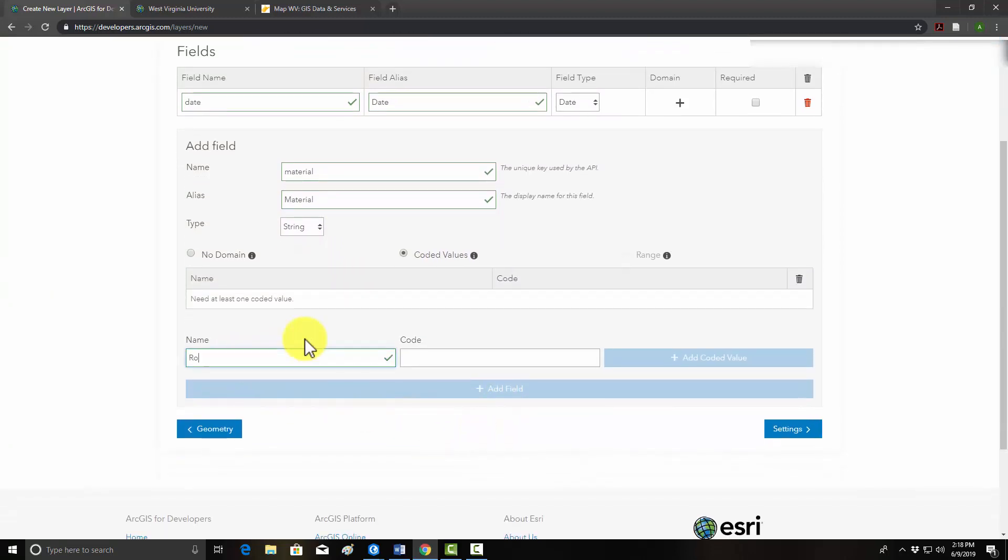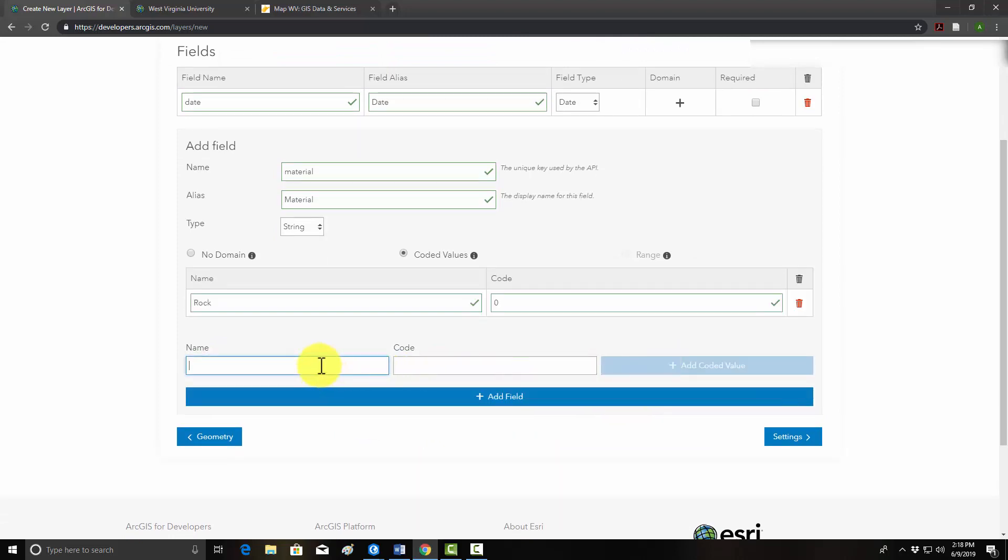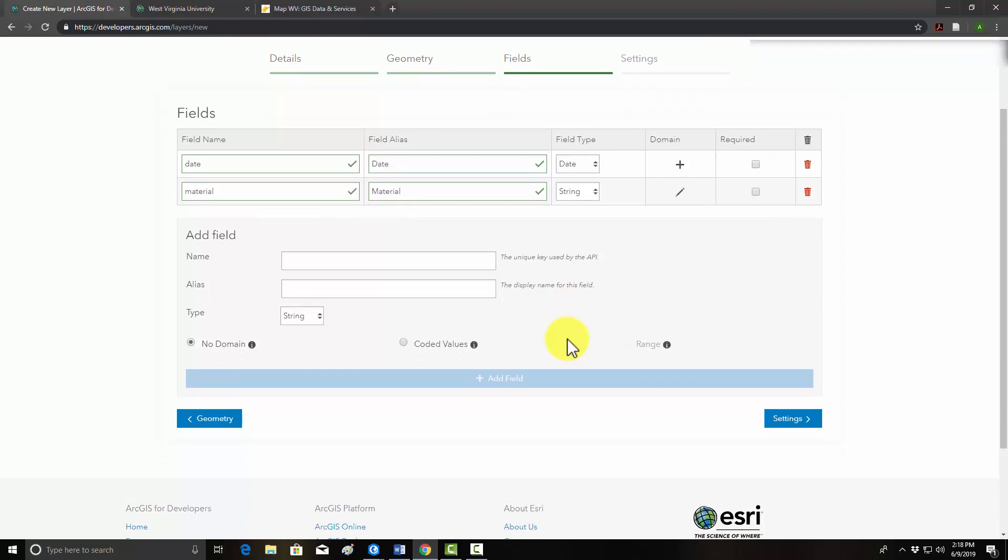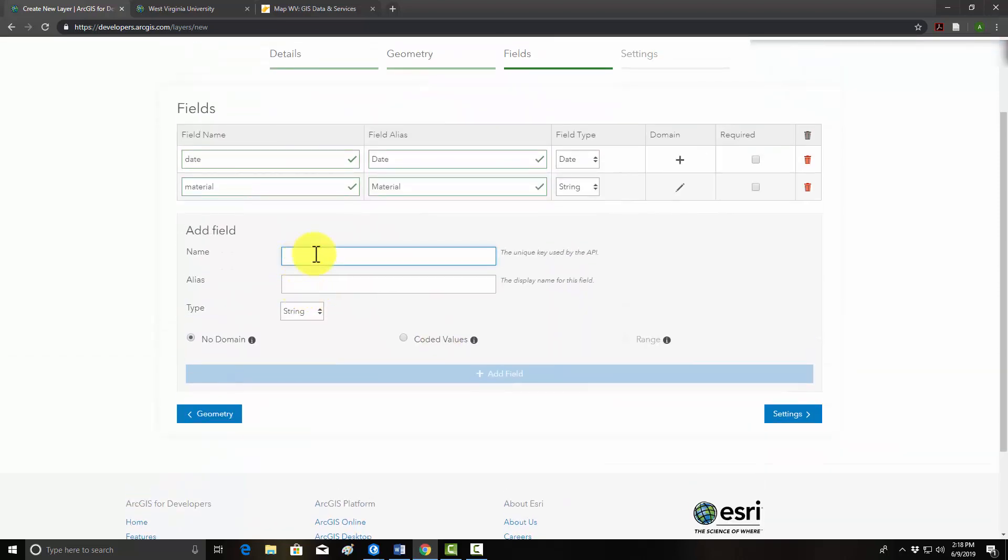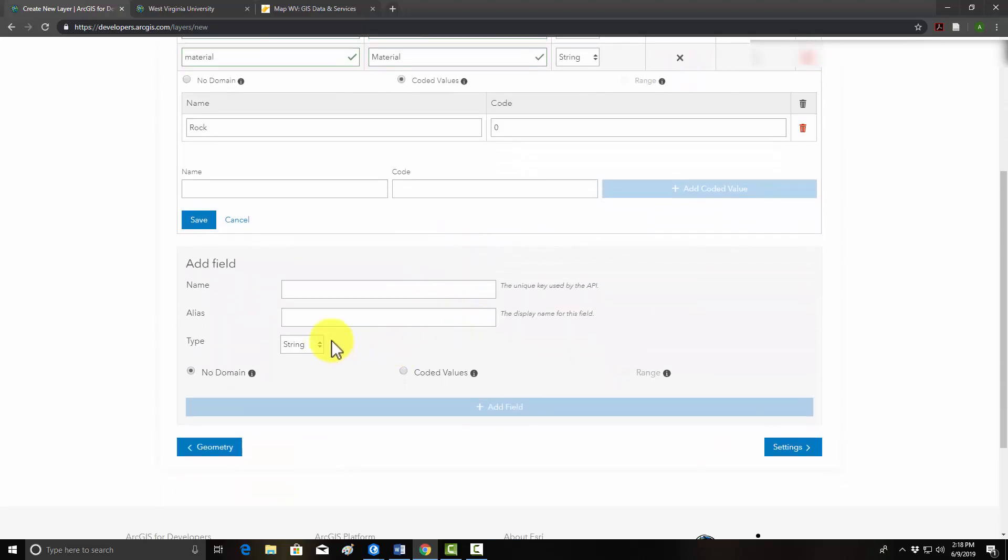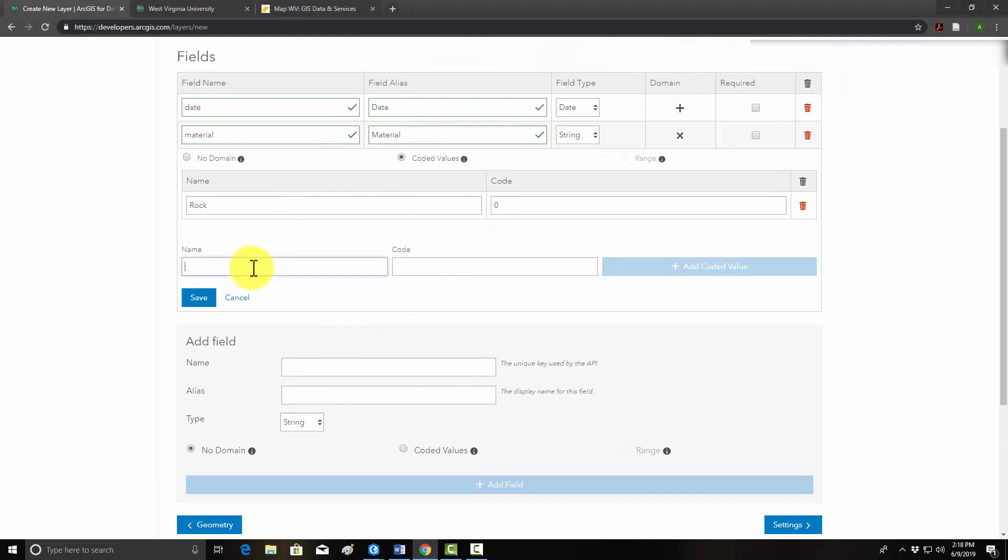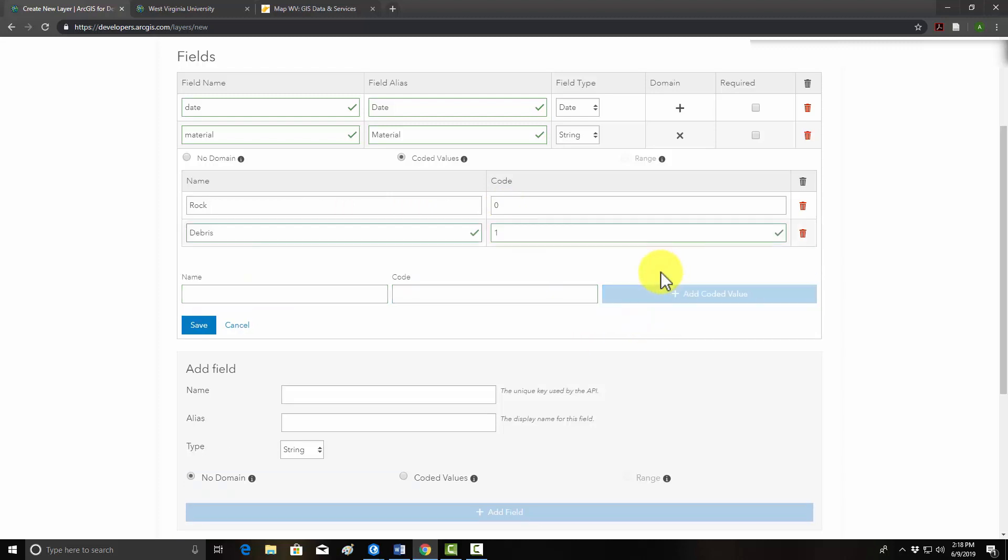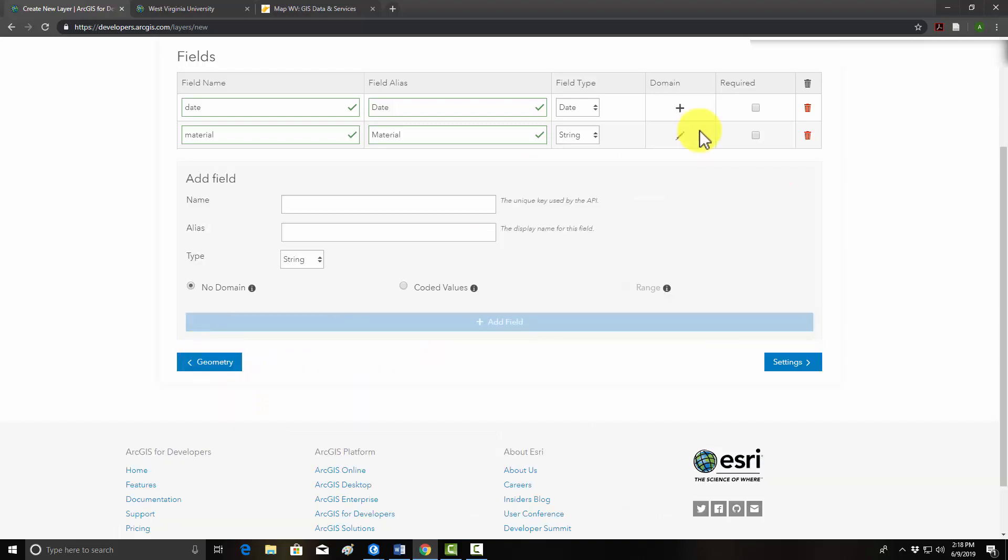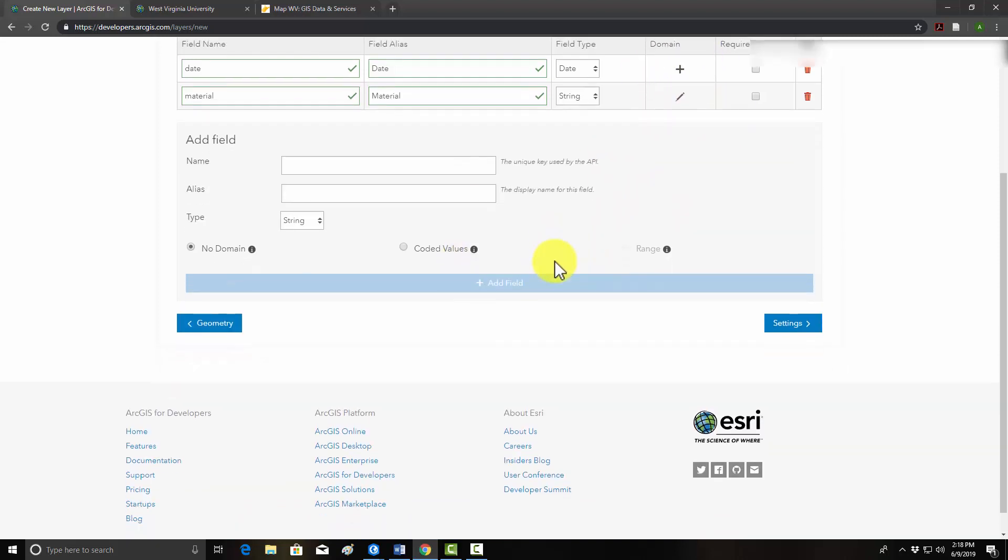So I'm going to create a field called material. We'll give it a capital M. We'll use strings, it'll be text, and we'll use coded values. So our options are rock, we'll give that a code of zero. We'll add it. And debris, code of one. I messed that up. Now we can edit domains. So rock, zero. Debris, one. Add. And then we want to do earth, two. Add. So we'll do save. We should have those now.